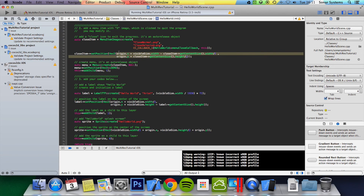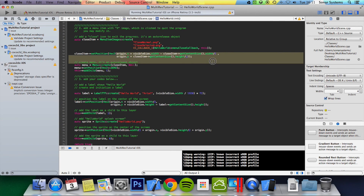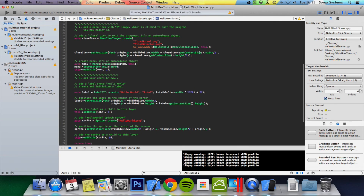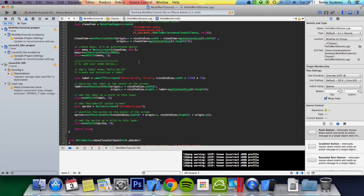You do visibleSize.width minus half the width of the close item so it's positioned correctly every single time, and then you add origin.x and origin.y to make sure it's positioned correctly on the different devices.